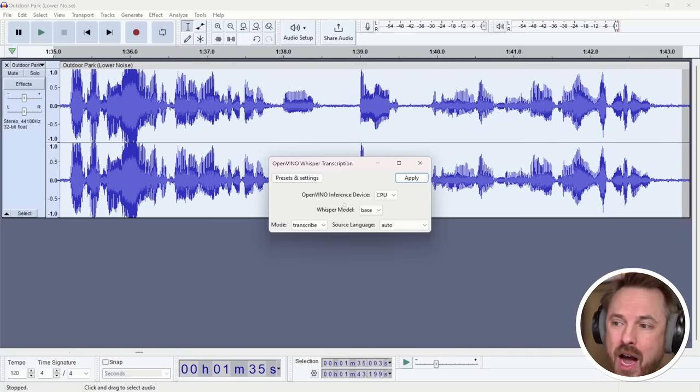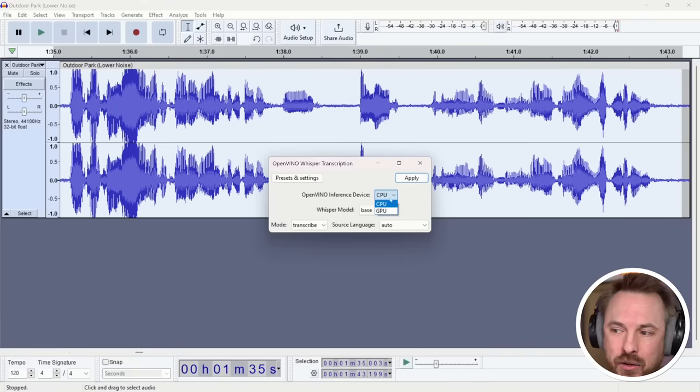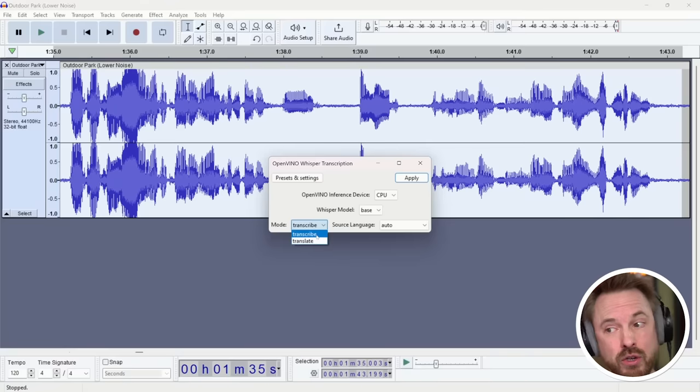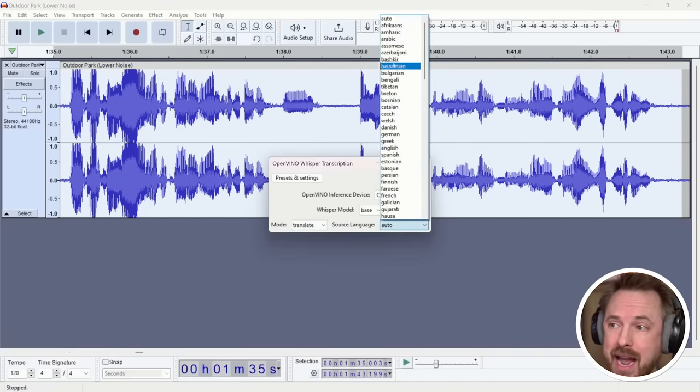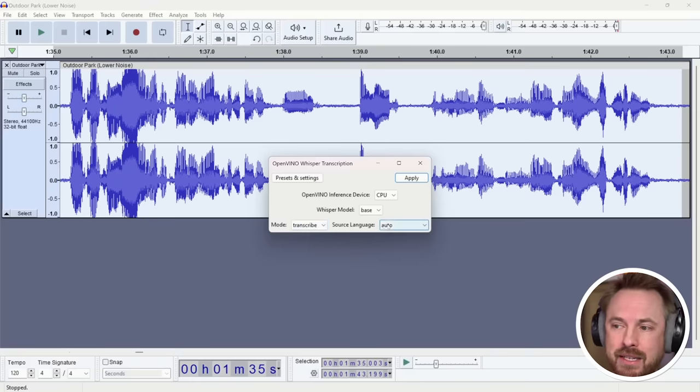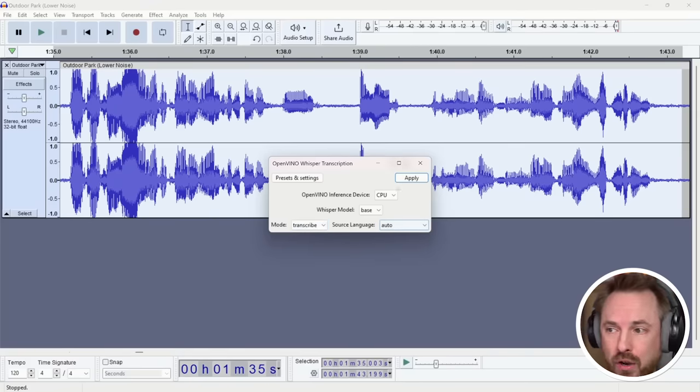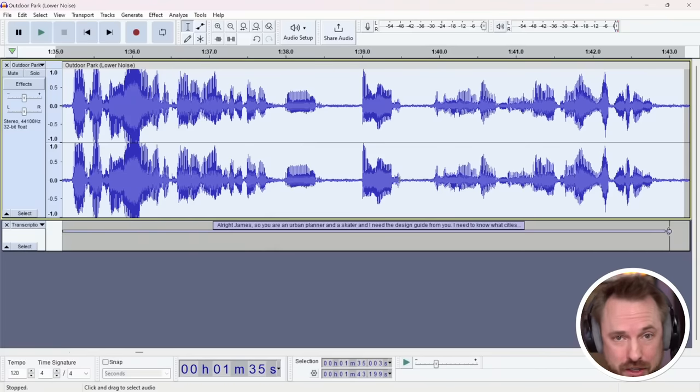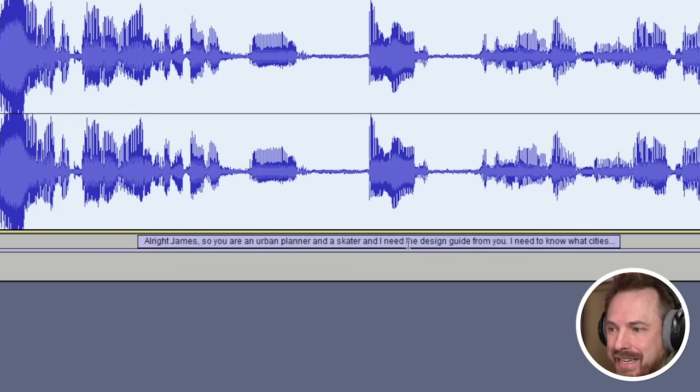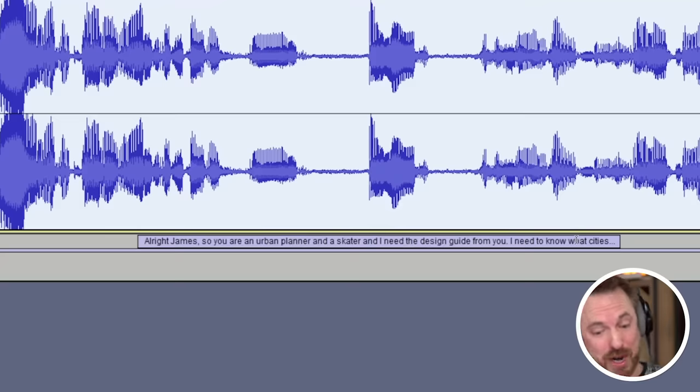So what have we got here? Well we've got the inference device so you can use your CPU or if you've got a nice fat GPU you can of course select that. The Whisper model is only one at the moment. The mode is obviously transcribe but you could also use this to translate into another language. So I could click translate and select any language that's there. But let's start off with transcribe and source language we'll just leave it as auto. Click apply and that literally just took seconds to process. Obviously I sped it up for this video and there you'll see. Alright James so you're an urban planner and a skater and I need the design guide from you. I need to know the cities and it even puts the punctuation in there so incredibly well.